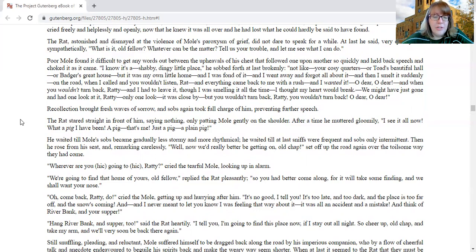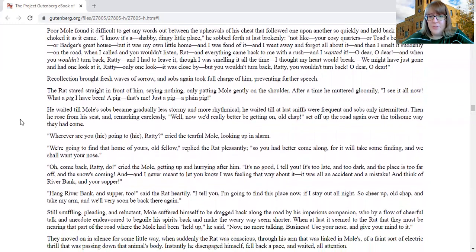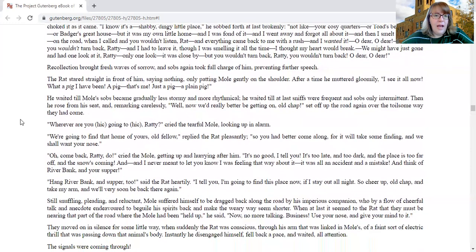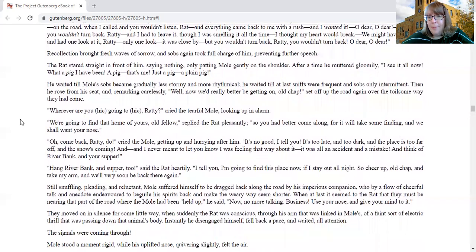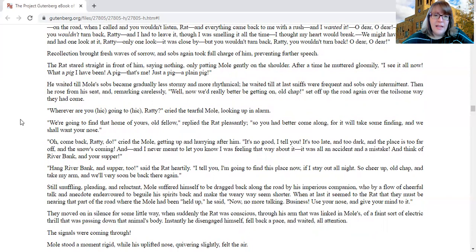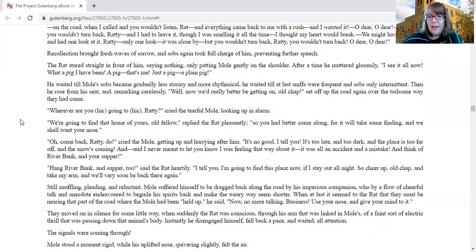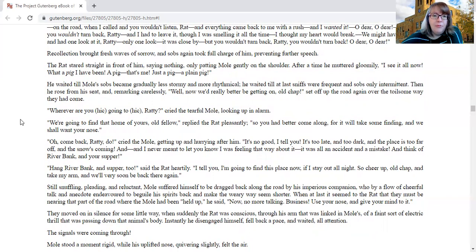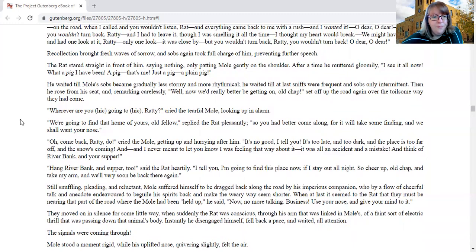The rat stared straight in front of him, saying nothing, only patting Mole gently on the shoulder. After a time, he muttered gloomily, I see it all now, what a pig I have been, a pig, that's me, just a pig, a plain pig. He waited till Mole's sobs became gradually less stormy and more rhythmical. He waited till at last sniffs were frequent and sobs only intermittent. Then he rose from his seat and remarking carelessly, well now we'd really better be getting on, old chap, set off on the road again over the toilsome way they had come.